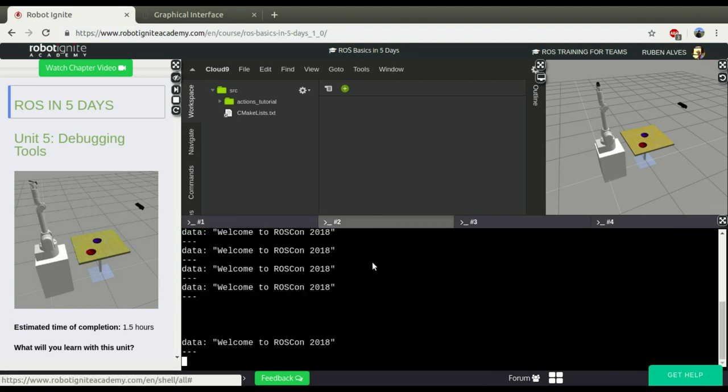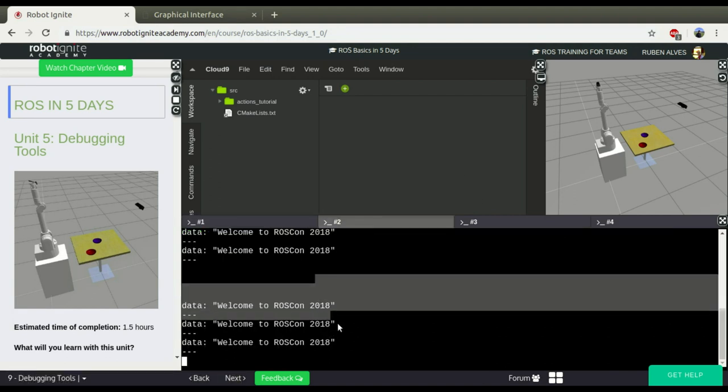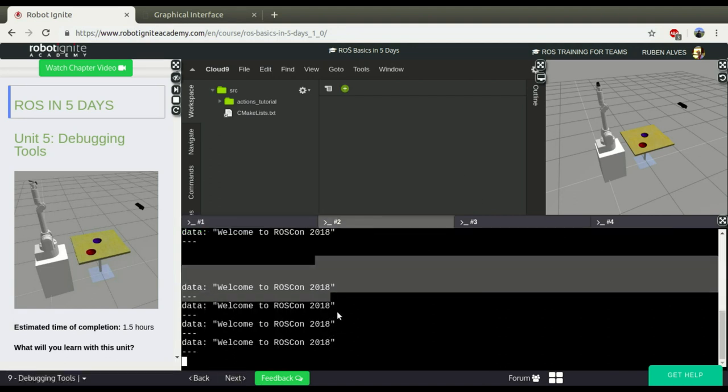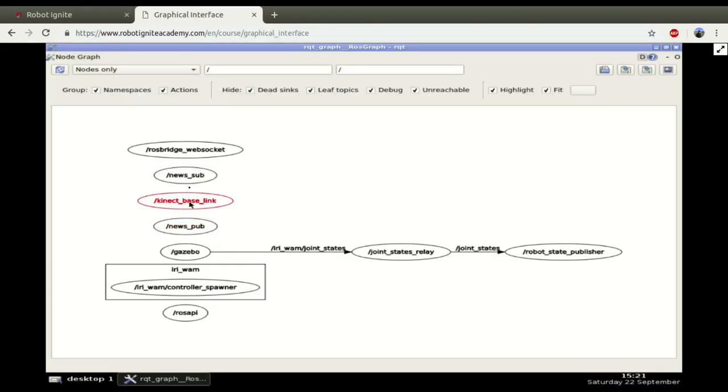And look here in our subscriber, it starts receiving the messages again. And on the graphical interface, we can see that the nodes are going to be connected.